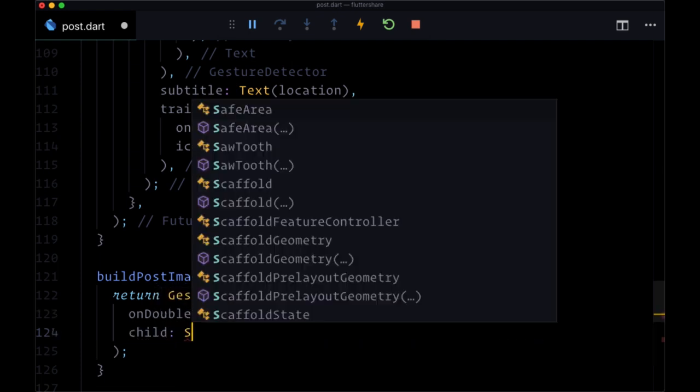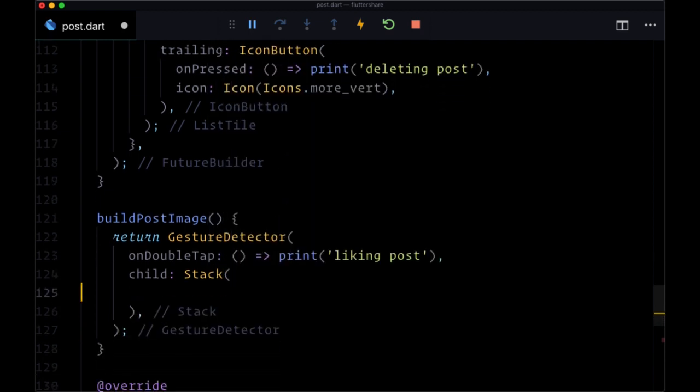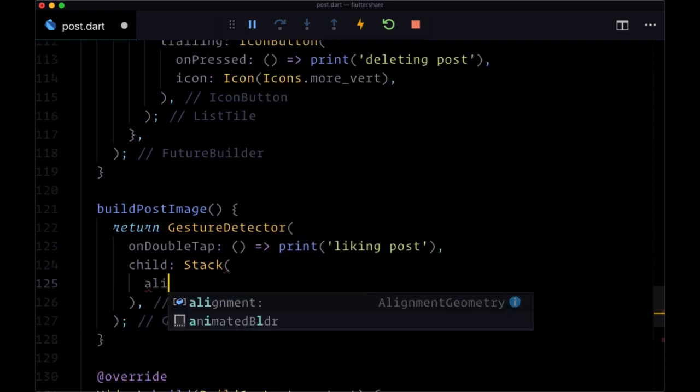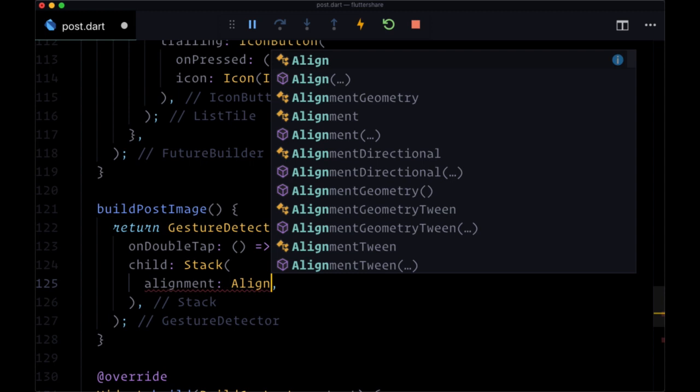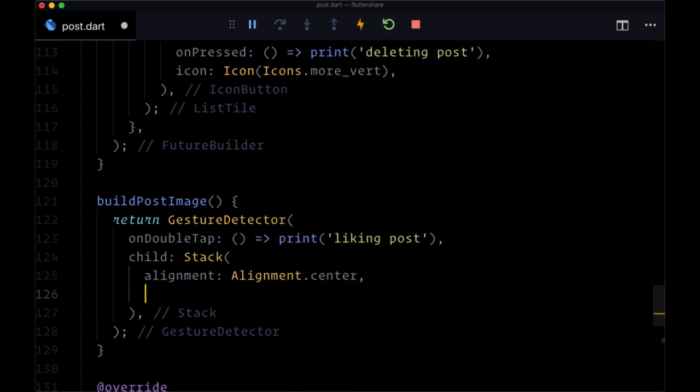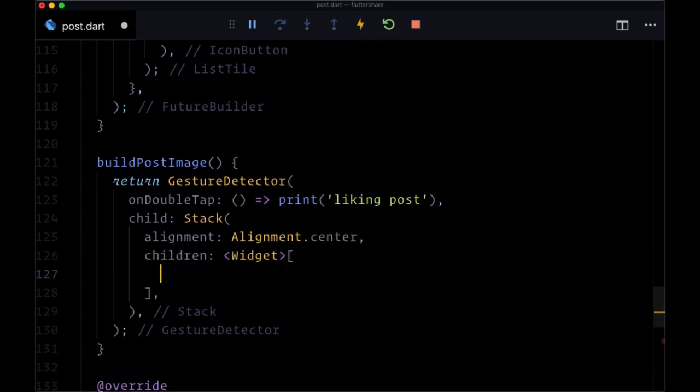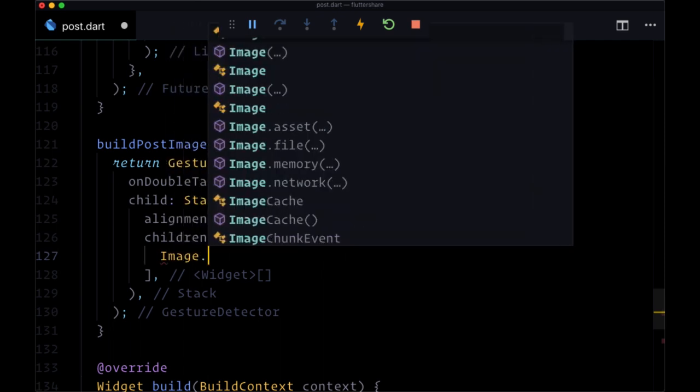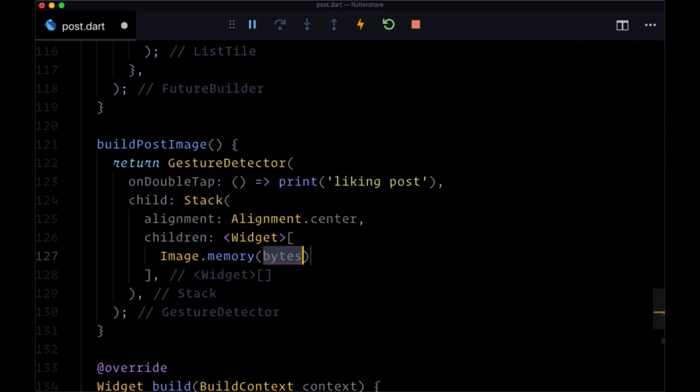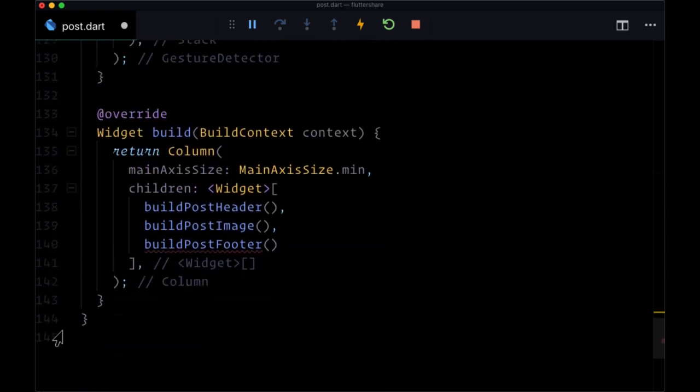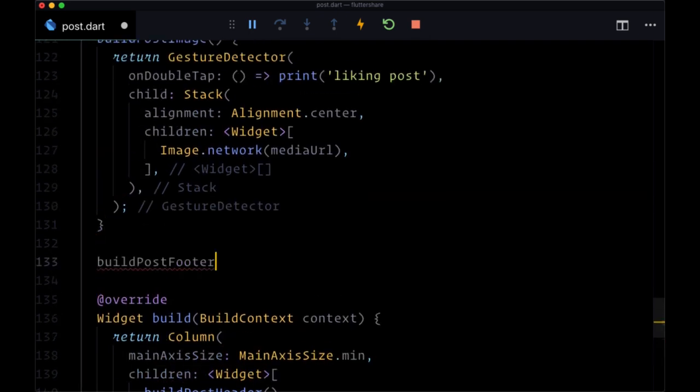Its child will be a stack with alignment set to alignment.center. Children will include an image.network widget - we'll pass in as the source mediaURL. And then finally, we'll create our post footer with build post footer.